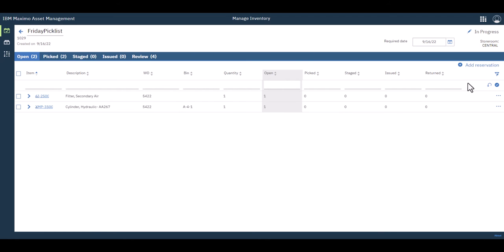You notice here you can also add reservations as well. If you had an item that kind of snuck in quickly for a particular need, you can add that reservation and then pick it as well.